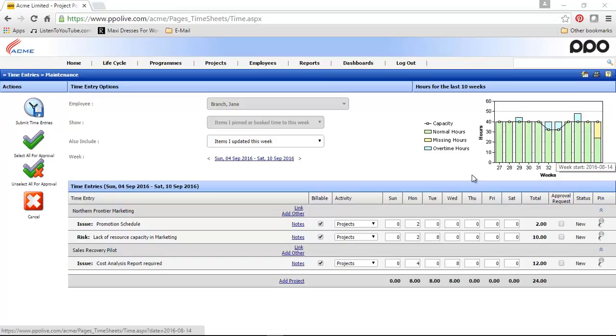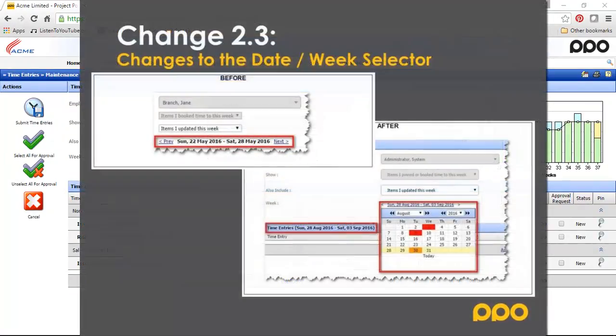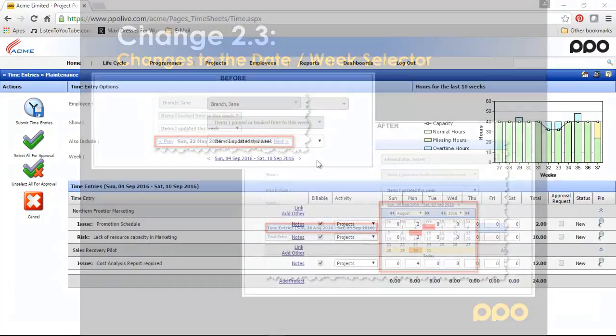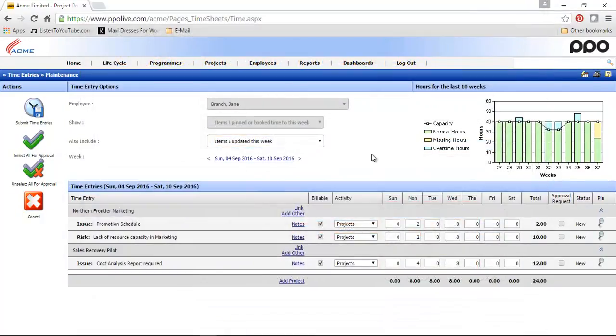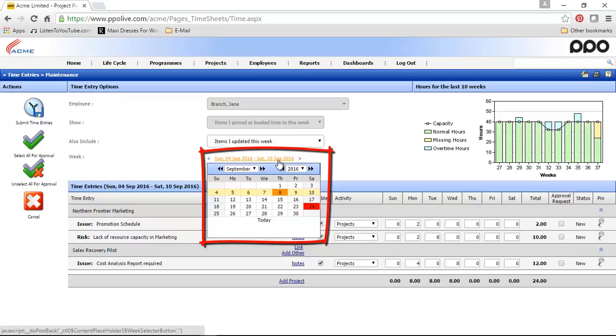The next change was the change made to the date and the week selector. Previously, you could only move forward one week or back one week by clicking on the previous or the next links on the date selector. What we've changed now is that it actually drops down a little date selector control when you click on it.